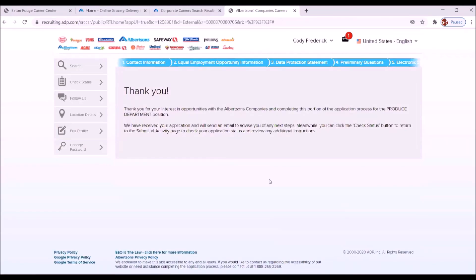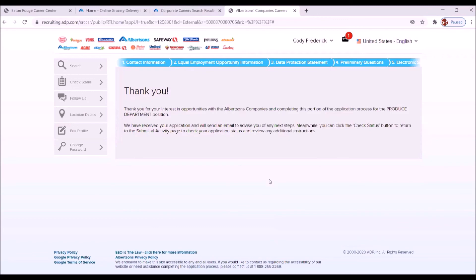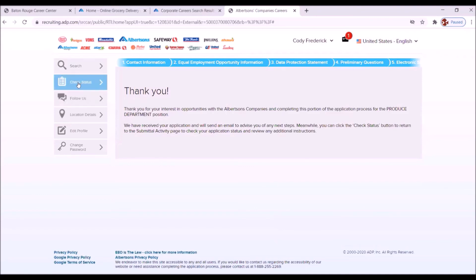Thank you for your interest and opportunities with Albertsons companies and completing this portion of the application process for the produce department position. We'll receive your application and will send an email to advise you of any next step. Don't miss that. They're saying that they're going to send an email to you. And that's how they're going to correspond. So you're going to need to check that email on a regular basis. Like as soon as you complete this application, you want to get on your email and check it to see that they send something to you. It may just be a verification that they receive the application, but you're going to need to check that email on a regular basis.